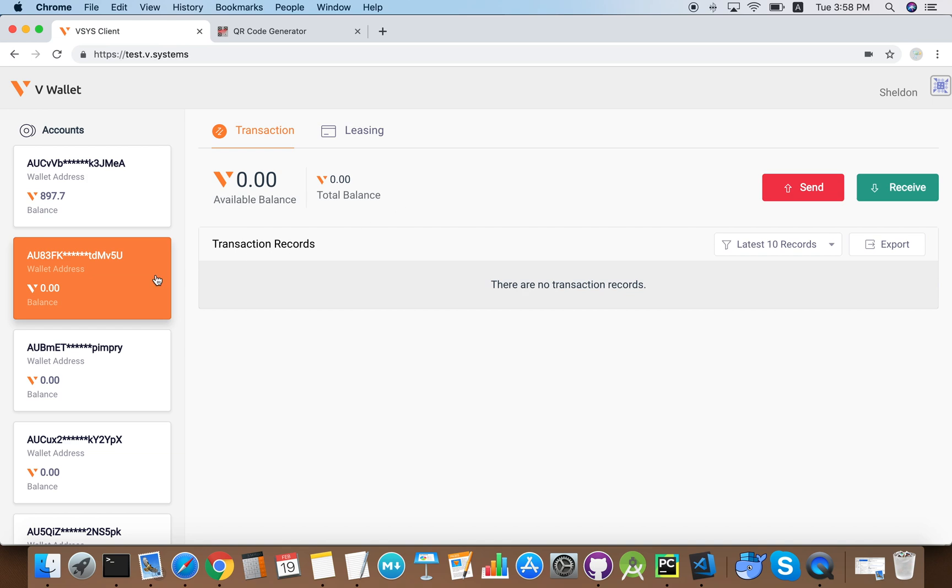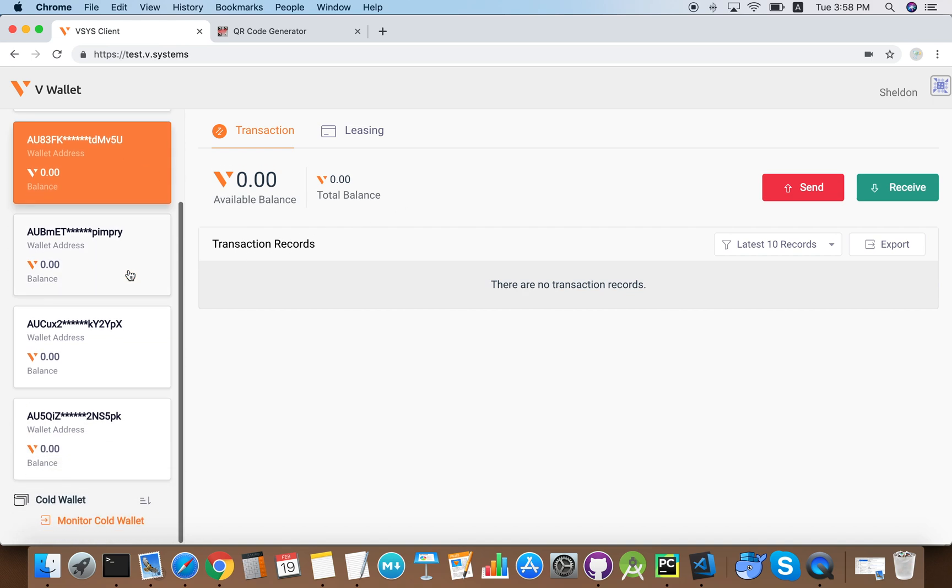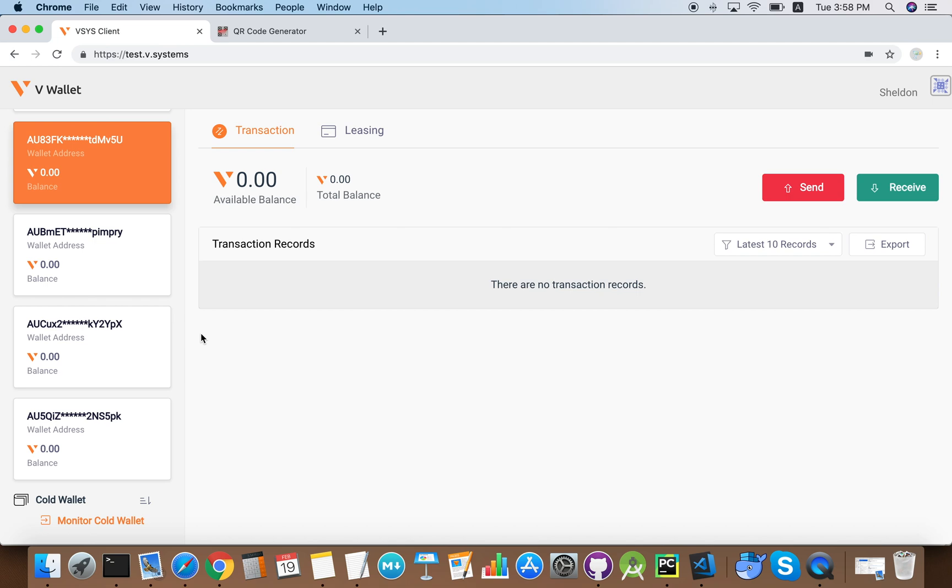Now we introduce the cold wallet. Cold wallets are designed for maintaining the complete safety of vcoins. Note that although I say vcoins, the coin symbol is actually VSY. The cold wallet is disconnected from the network at all times and only comes online when a valid signature is presented. We suggest users who own a large amount of vcoins to use the cold wallet to store their coins as they ensure a high level of security.